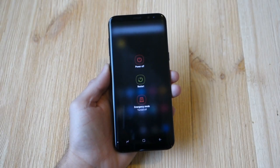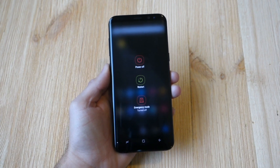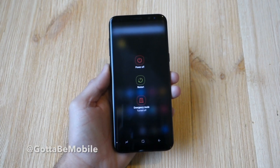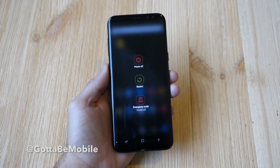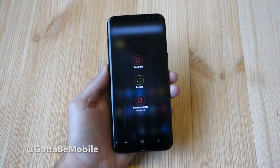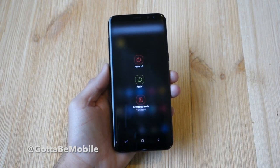Hey, what's up guys, Cory with Gotta Be Mobile. Today we wanted to show you how to boot the Galaxy S8 or Galaxy S8 Plus into recovery mode and download mode.